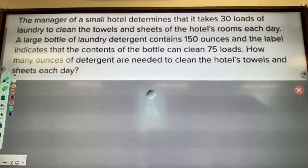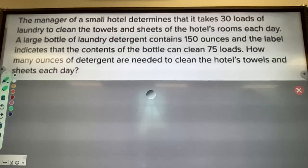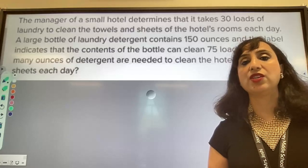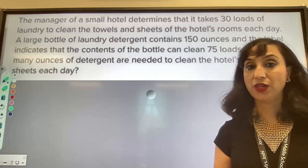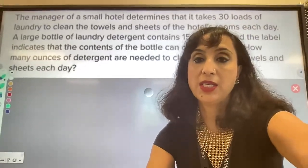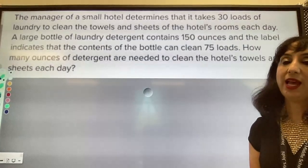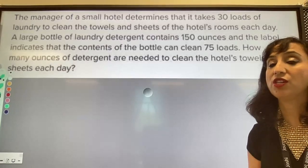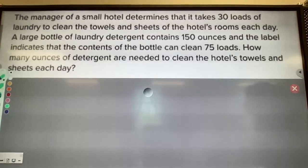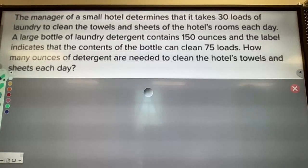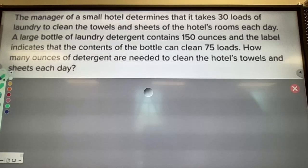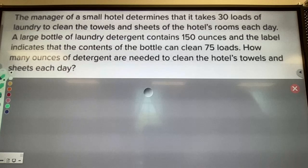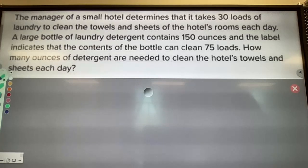The manager of a small hotel determines that it takes 30 loads of laundry to clean the towels and sheets each day. A large bottle of laundry detergent contains 150 ounces, and the label indicates the contents can clean 75 loads. How many ounces of detergent are needed to clean the hotel's towels and sheets each day? We can represent this with a double number line or equivalent ratios.